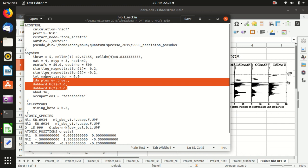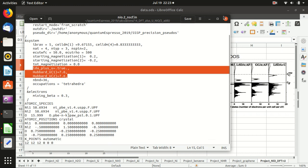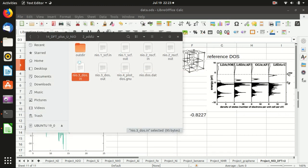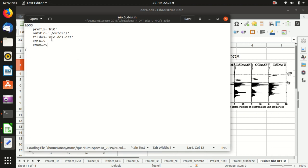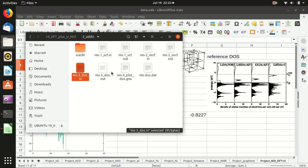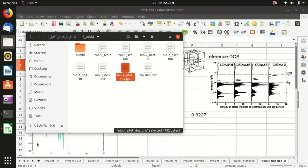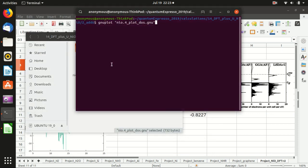The second step is the non-self-consistency calculation, and you still need those three extra lines — everything else is the same. For the density of states calculation and the plot density of states, these are also the same as last time. Then we just run the plot density of states.